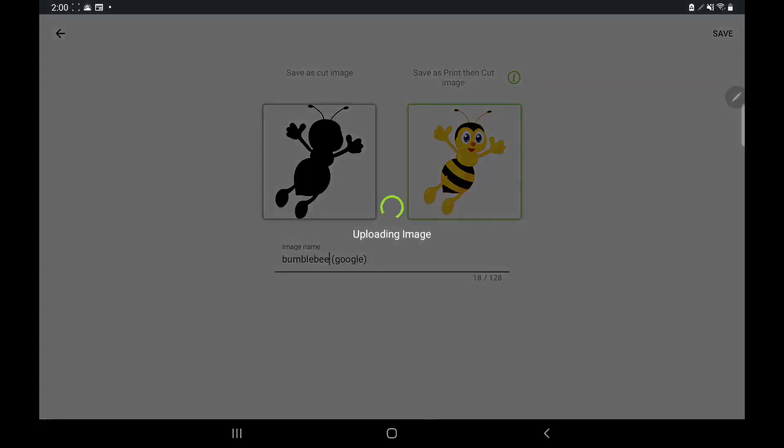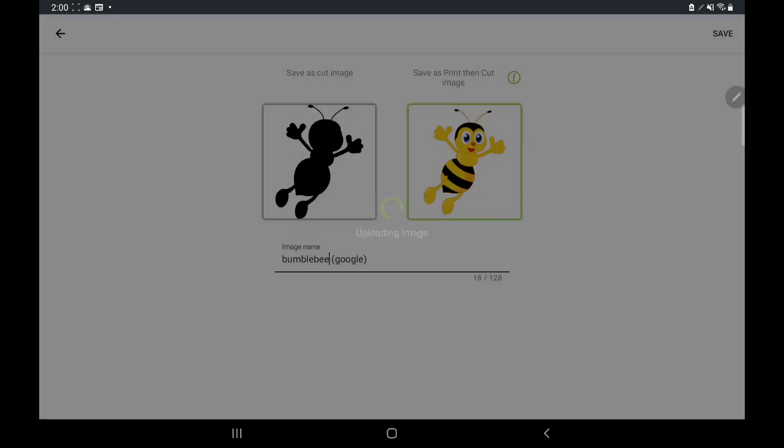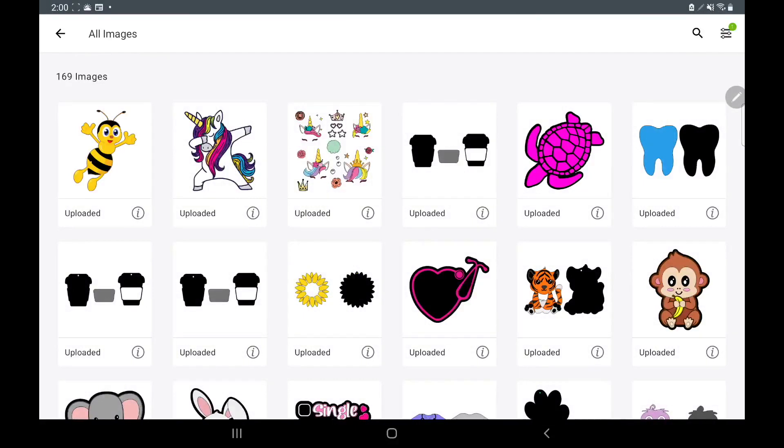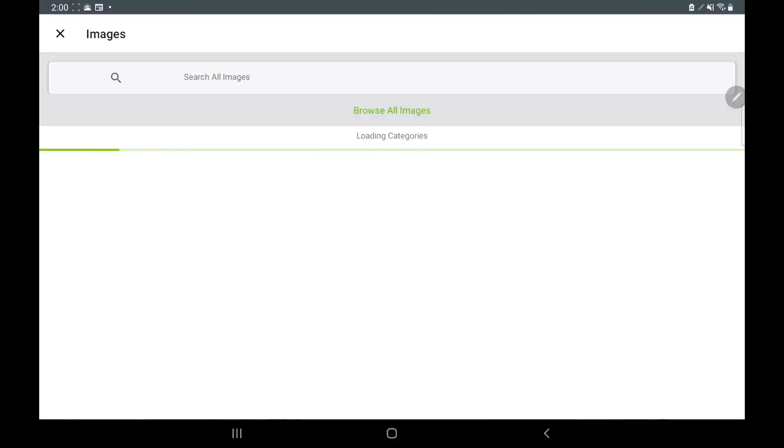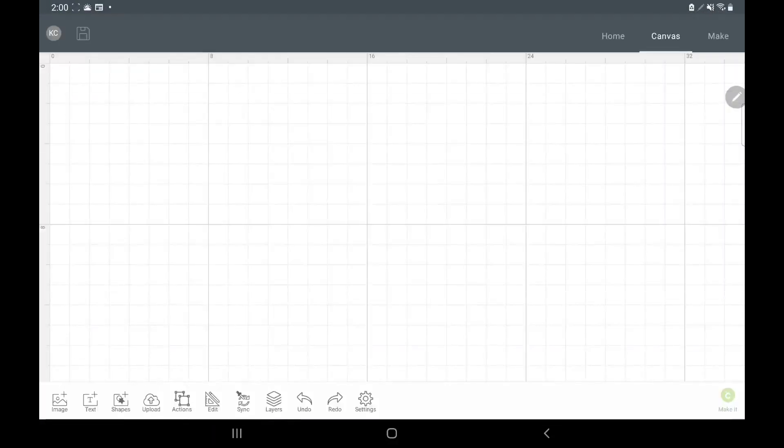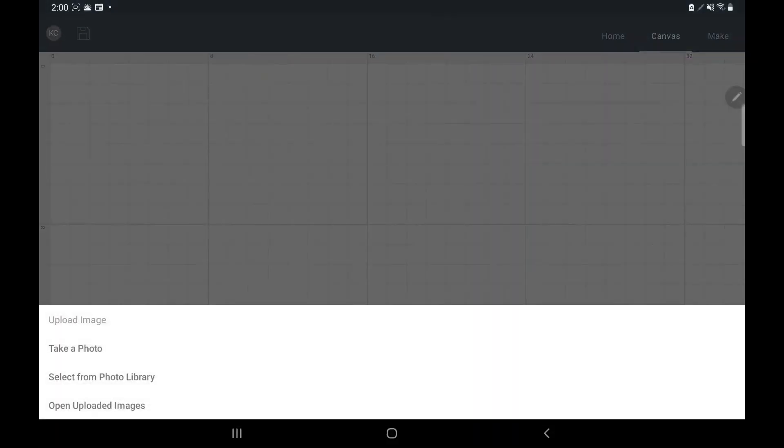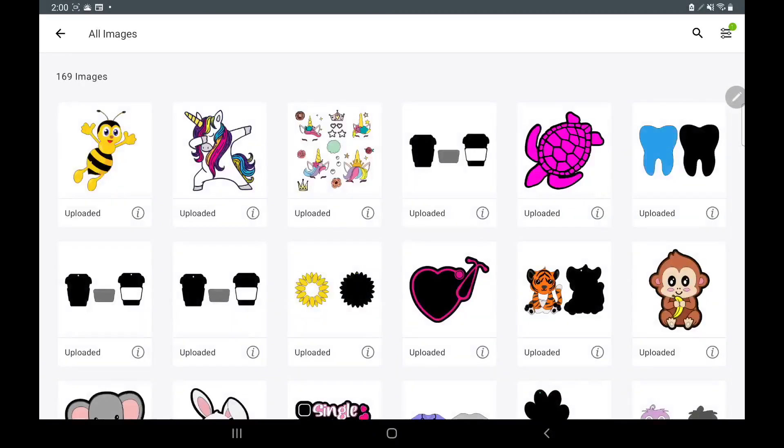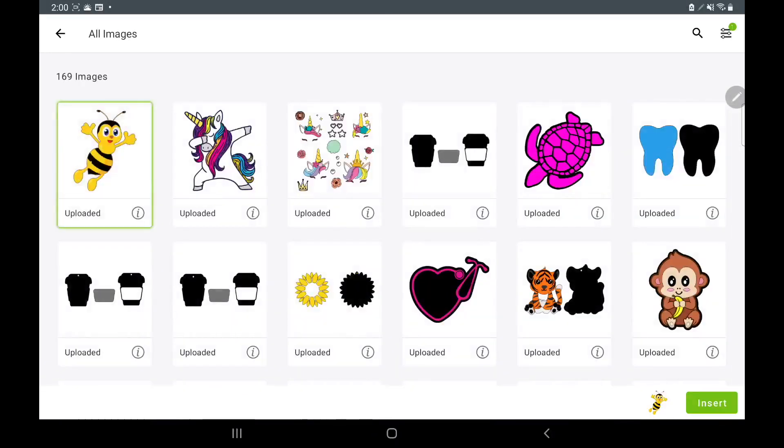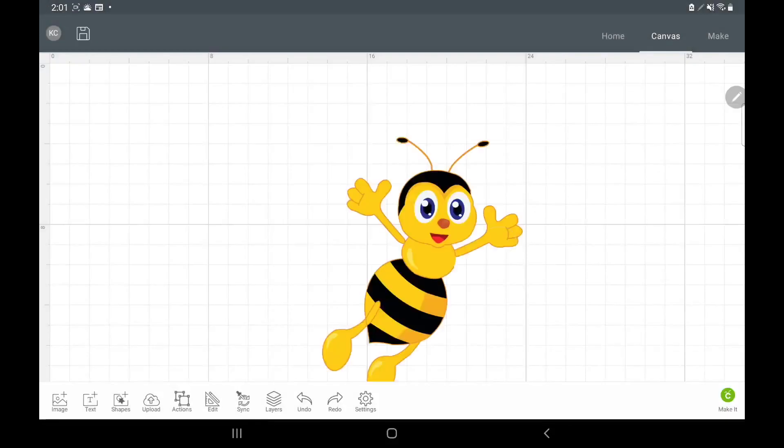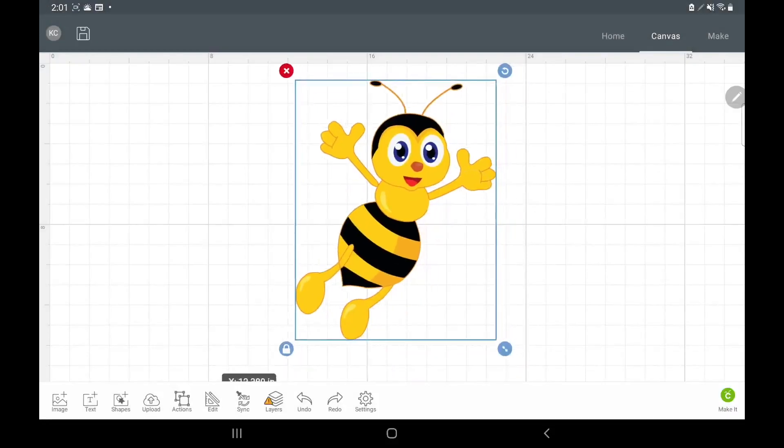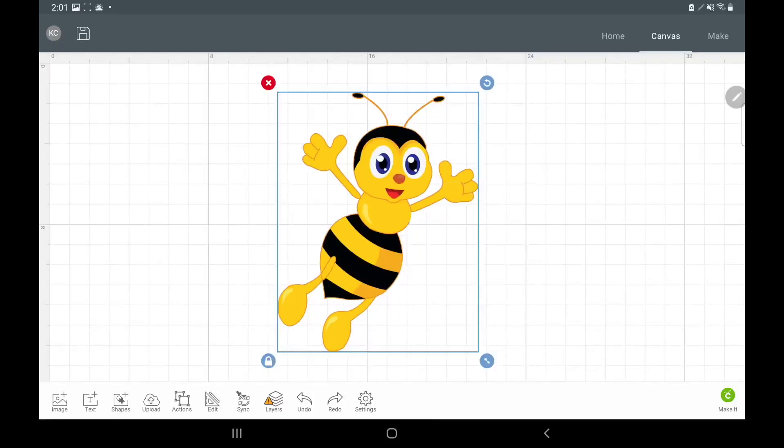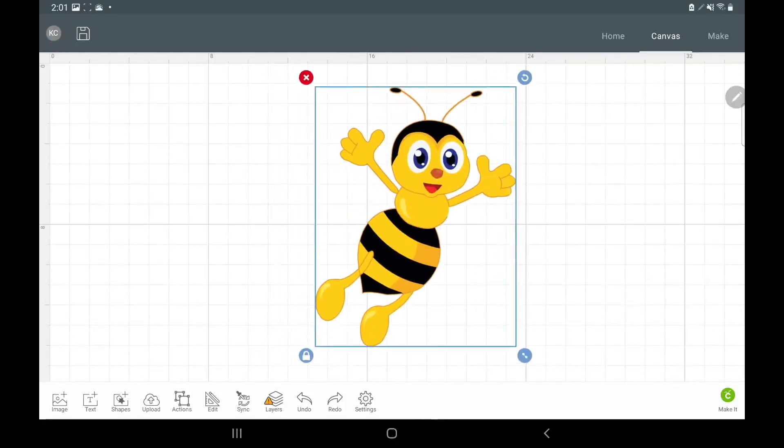It's uploading the image and there it is right there. Now if we want to find that image, what we will do is go to upload and then we'll open uploaded images. We go to our bumblebee, insert it, and here's our bumblebee. Super cute, and that's all you have to do to get your background cleared.